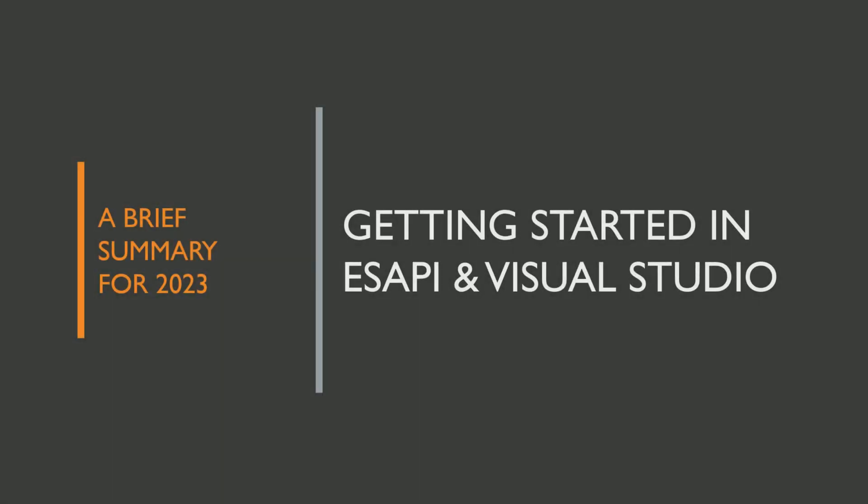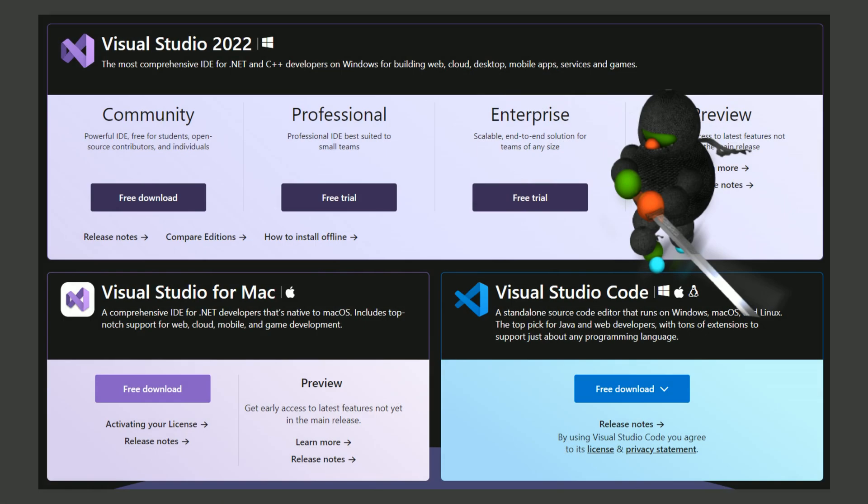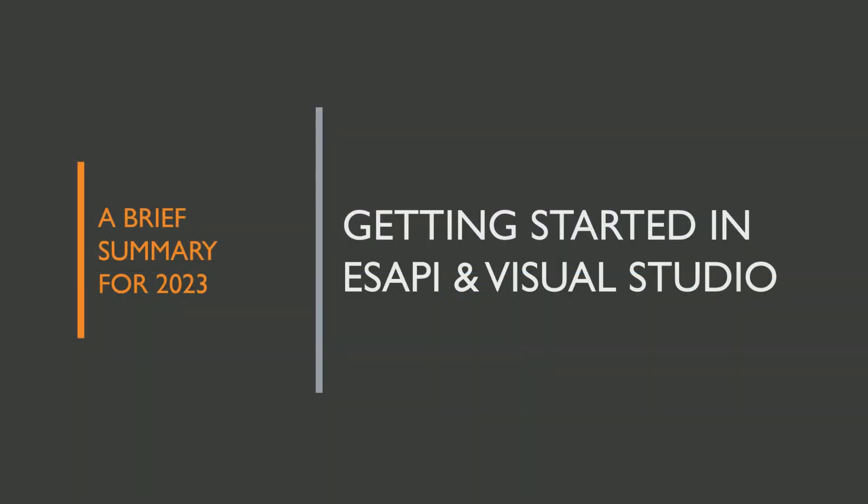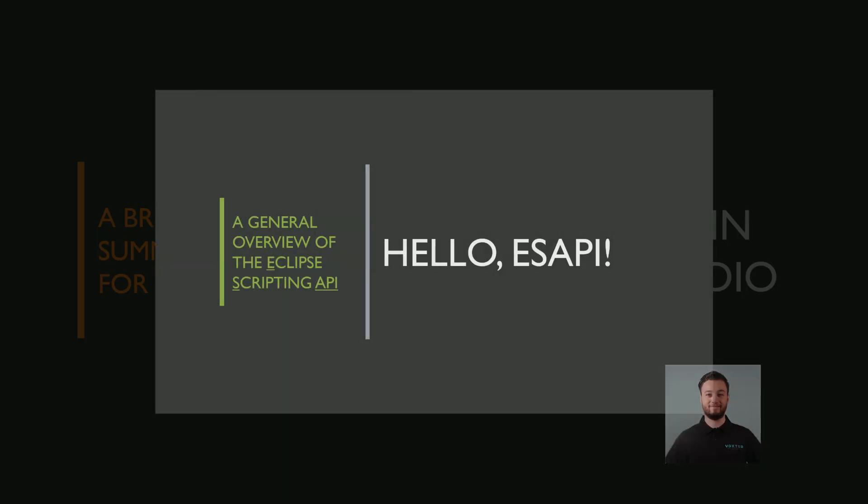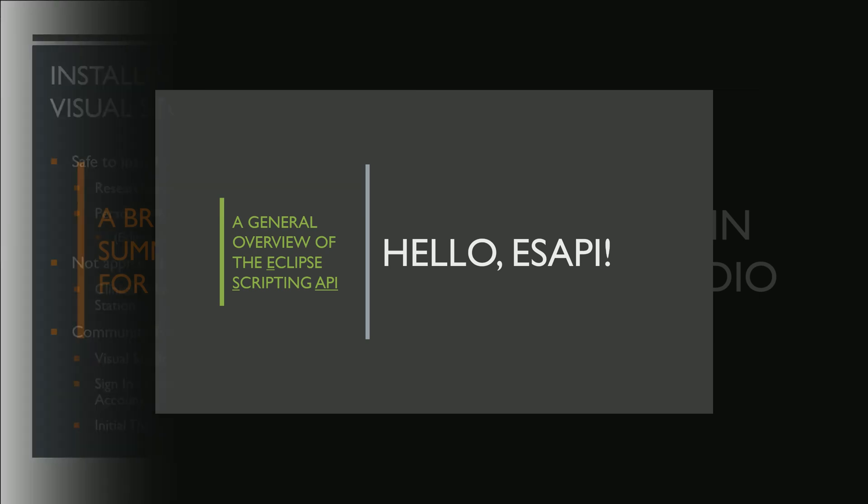Hi everyone, today we're going to be talking about installing Visual Studio and then creating our first script using SAPI. If you're not familiar with SAPI, then I have an introduction video that I'll link below in the description.